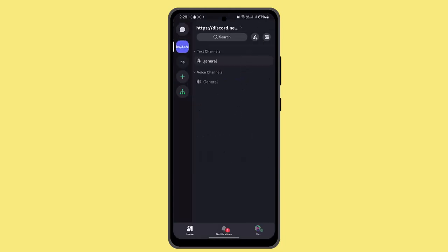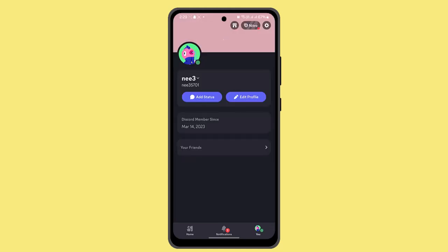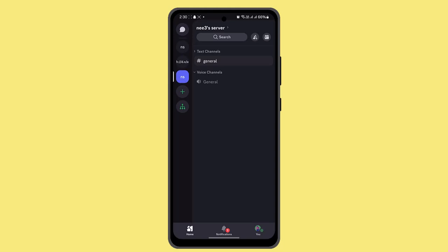Next thing you want to do is go to the server settings. After that, scroll down and click on delete server. Now enter the server name to confirm and click the delete button.